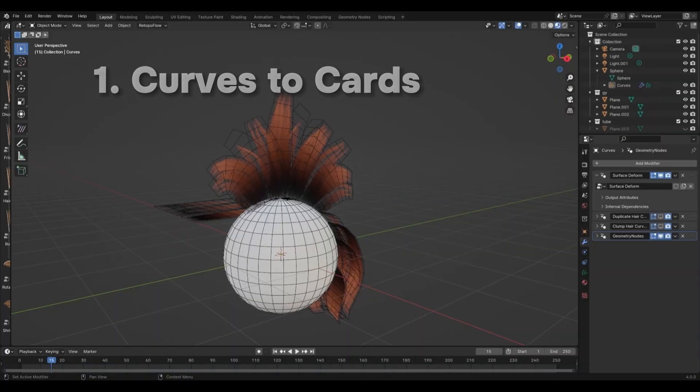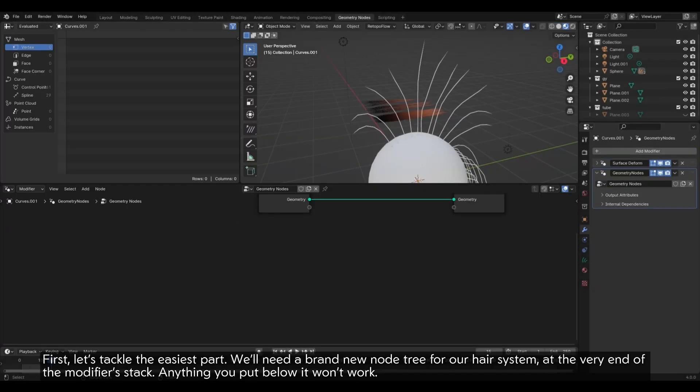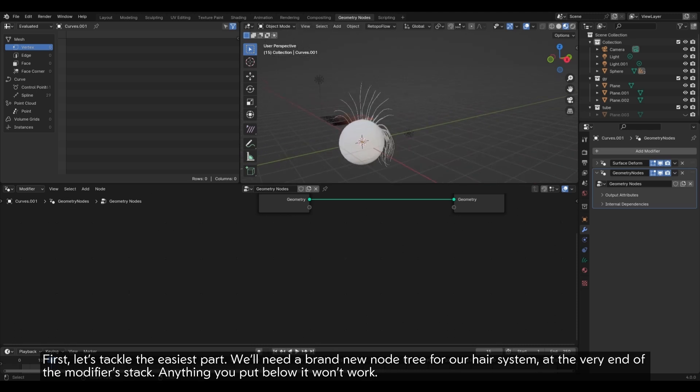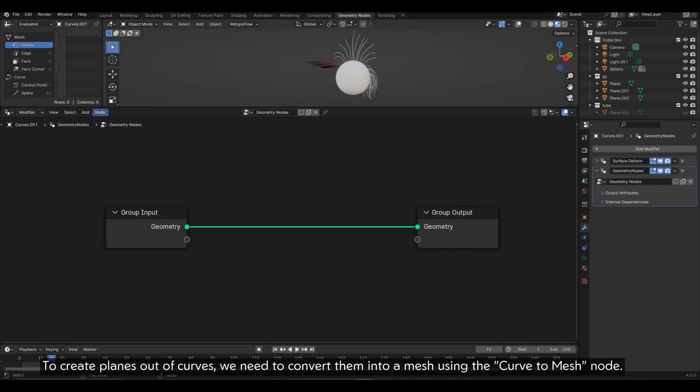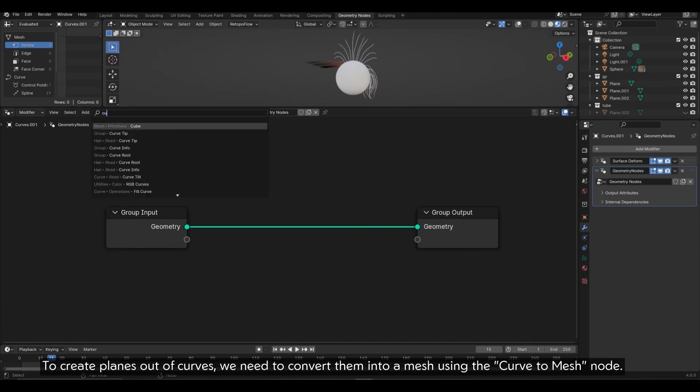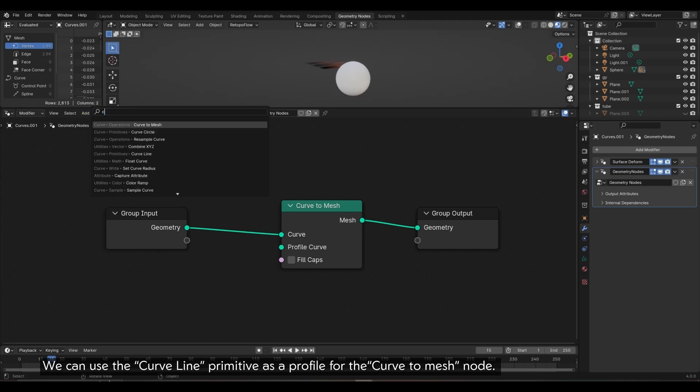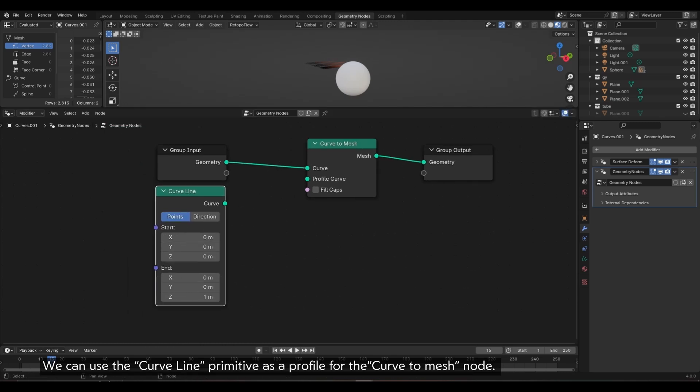1. Curves to Cards. First, let's tackle the easiest part. We'll need a brand new node tree for our hair system at the very end of the modifier stack. Anything you put below it won't work. To create planes out of curves, we need to convert them into a mesh using the Curve to Mesh node. We can use the Curve line primitive as a profile for the Curve to Mesh node.